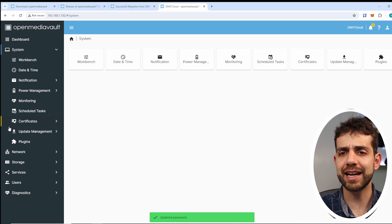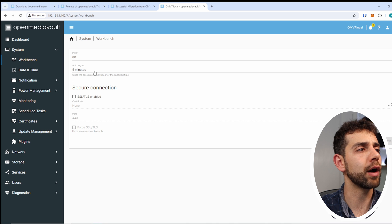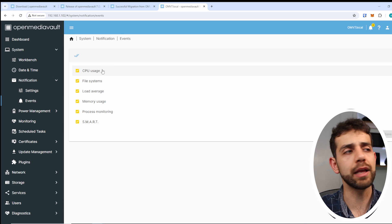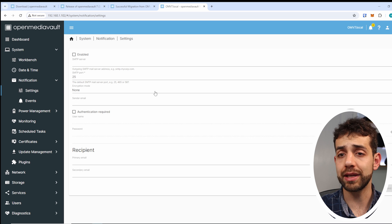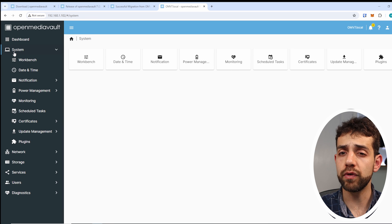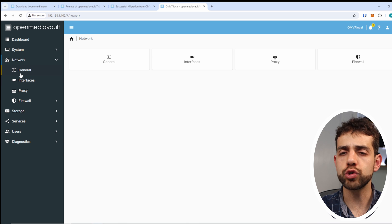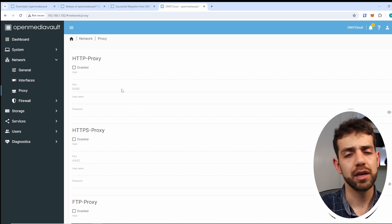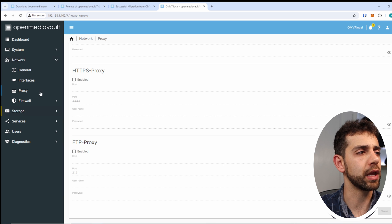If you look here, you can start to do more configurations. Under Workbench, you can define the port and how long it will take to auto-logout. You can set up the date, and set up notifications — for example, if your CPU usage is too high or your file system is too full, it will send a notification. You can manage power options and do a lot of things, really similar to OpenMediaVault 6 but with more updates and security. In the network section, you can set up firewall rules or configure a proxy. I normally use an Nginx reverse proxy and manage that separately.